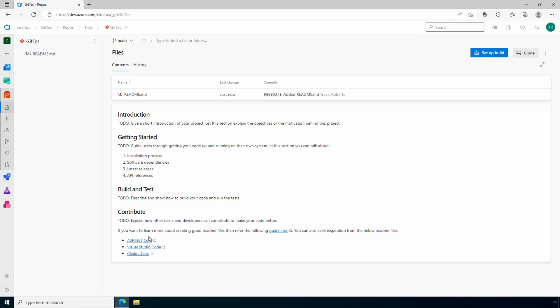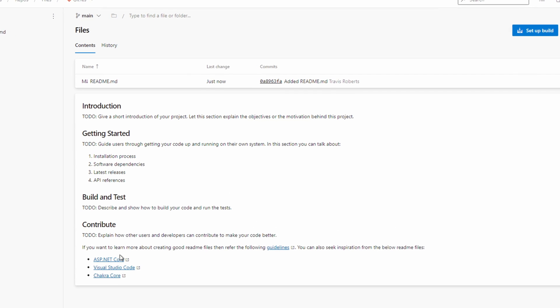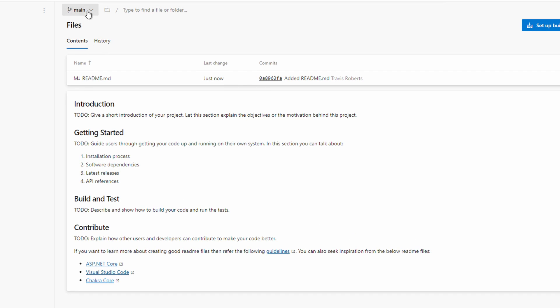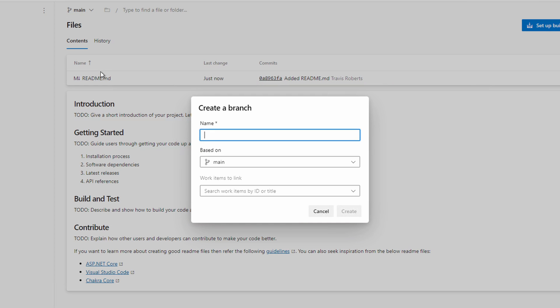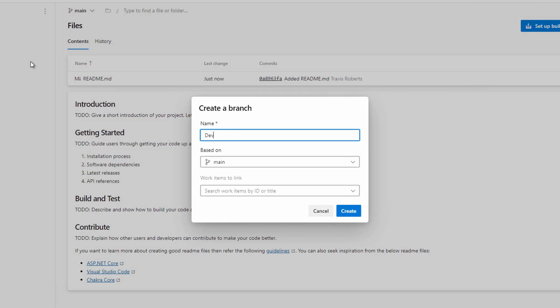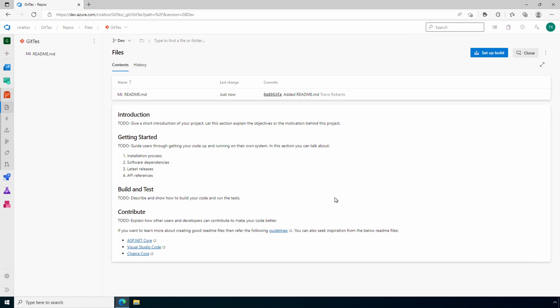Instead we'll create a new branch and work on that and pull it into the main branch when it's ready. Go to the drop down next to main and select new branch. This one will be called dev. Notice we also have the option to link it to work items from the board. Click create and now we're in the new dev branch.